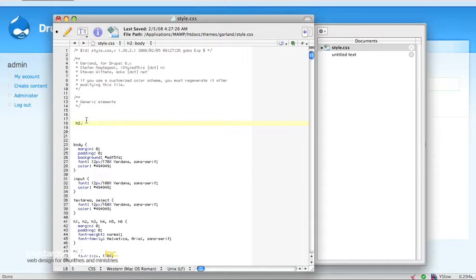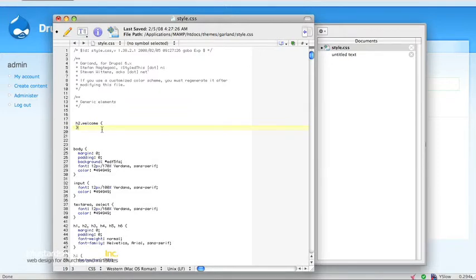So we have h2.welcome. The method is going to be: take the text, set it to a fixed size, then push the text out of the way and set a CSS background image instead, which is going to be our image. This makes sure that it's completely accessible to all the different bots and screen readers and stuff like that. So the first thing we want to do is put in a width, which is going to be the width of our image.